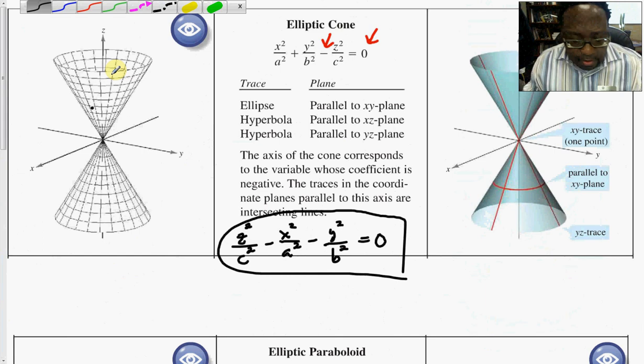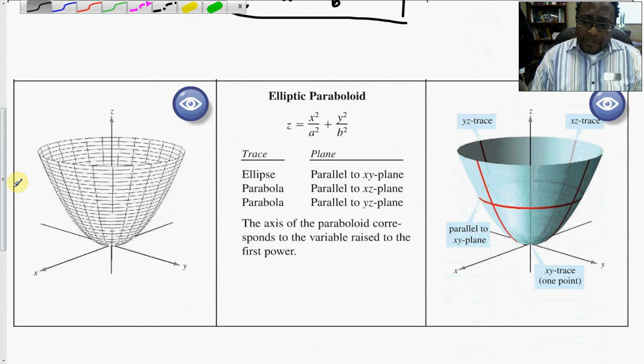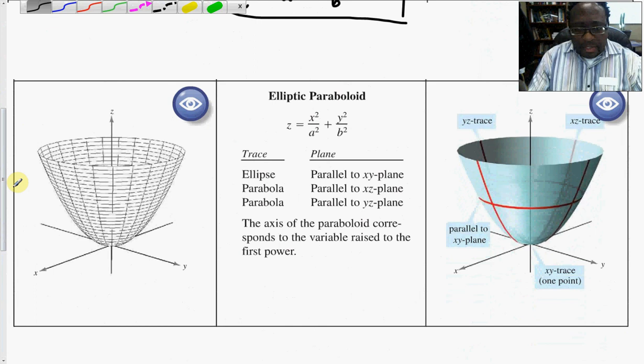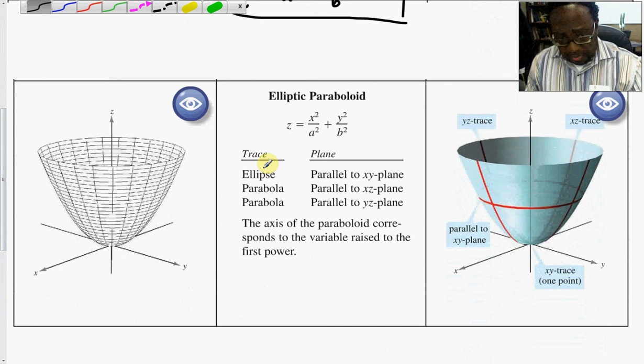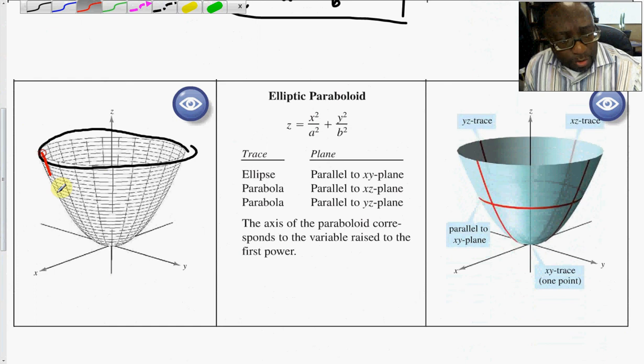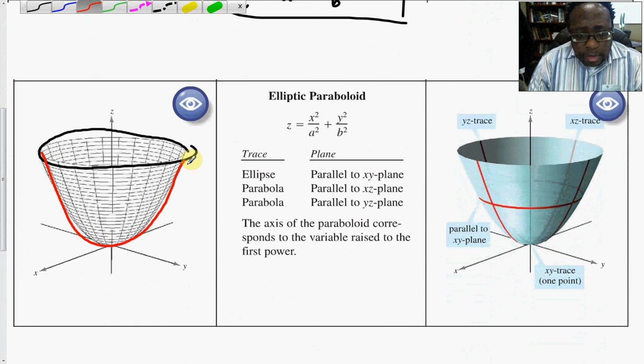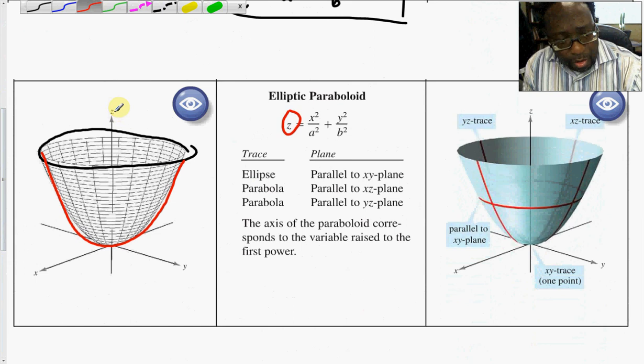Fifthly, the elliptic paraboloid. In all of these quadric surfaces you can see the combination of traces — here you'll see a trace of the ellipse and a trace of the paraboloid. The axis of the paraboloid corresponds to the variable raised to the first power, which is Z, and so the emphasis of this graph runs with respect to the Z-axis.